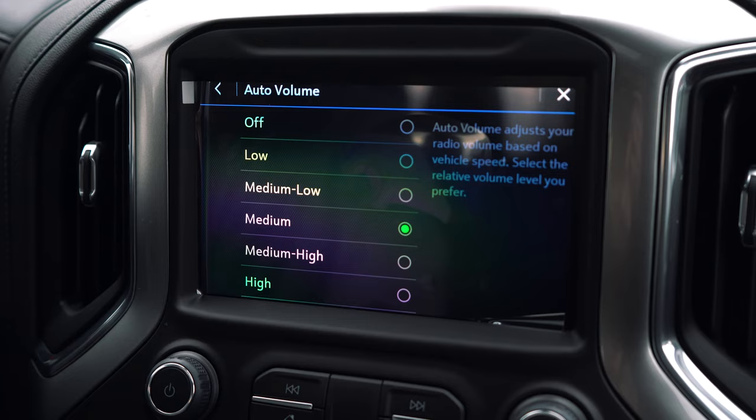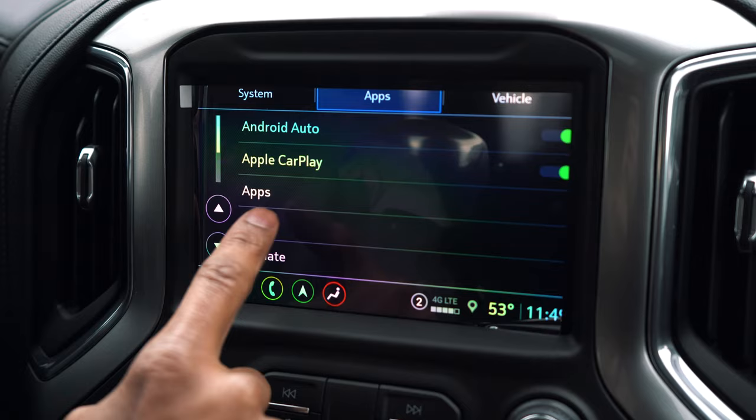To get to this menu, you're going to go to your apps, select audio, and then go to your auto volume control.